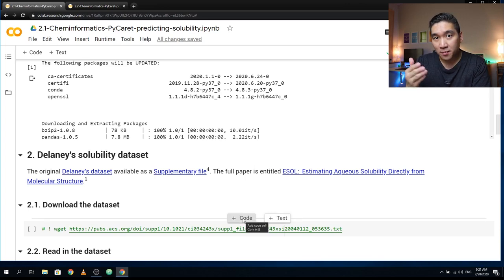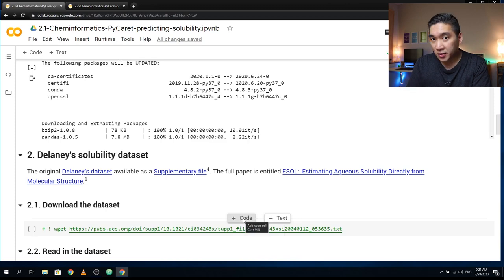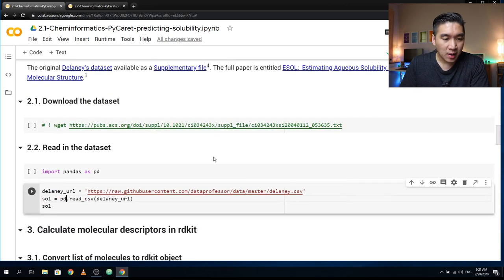Some libraries are available in Python, some are exclusively on R, and that is why I use both languages.